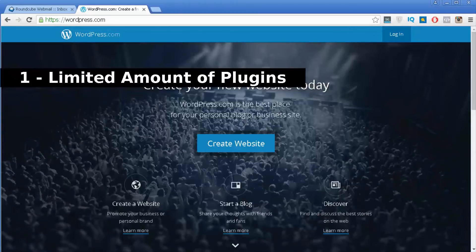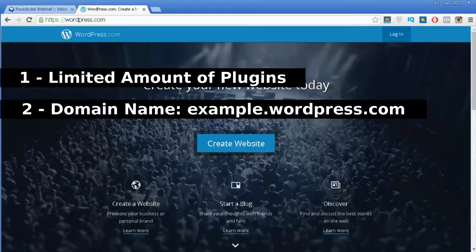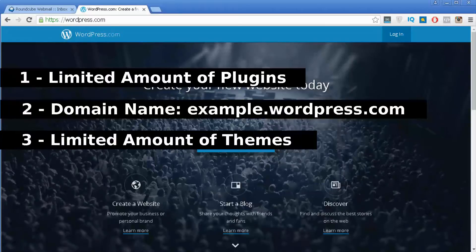The second thing is the domain name. You will get something that looks like example.wordpress.com, so it doesn't really look professional — you won't have a unique domain name just for you. The other thing is themes. It's quite limited when you are using the free version compared to the full version, so you don't have so many choices when it comes to the design of your website.